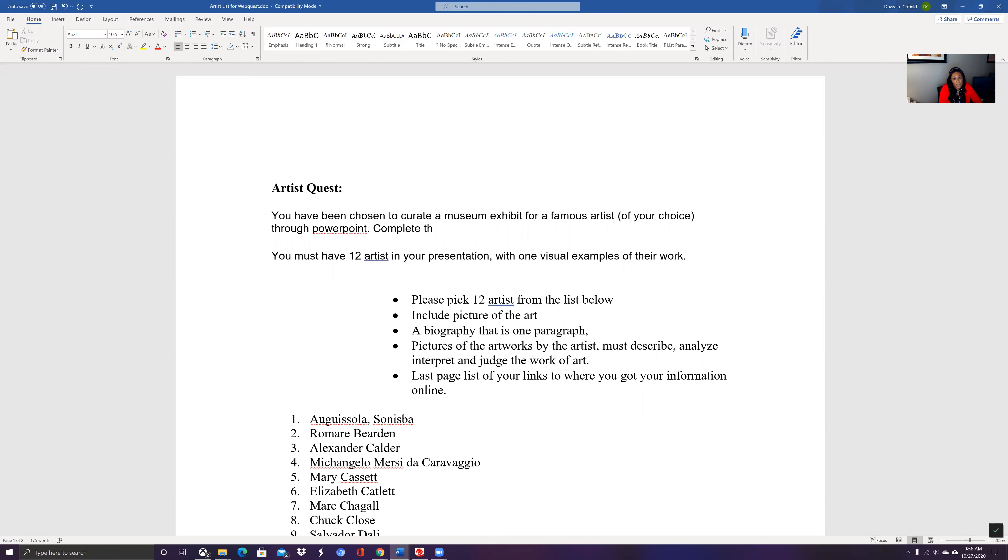So complete this assignment on Google Slides and make sure that you let me have access to your PowerPoint daily. So we're going to title this art quest online.